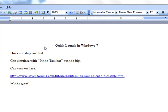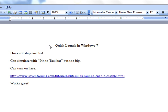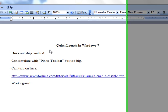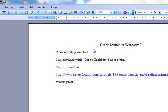Do you miss the quick launch toolbar in Windows XP? I do. I had 33 programs on my quick launch toolbar in XP and I could get any one of them in one click or at least two clicks if there was one that wasn't visible.